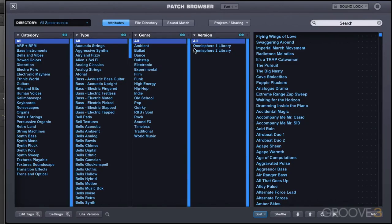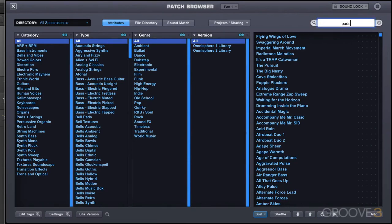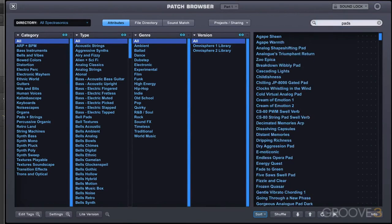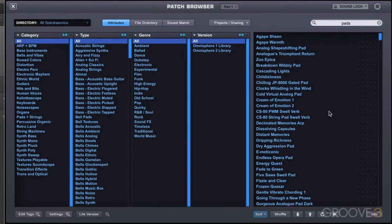So we're in the patch browser here, and it works nicely in conjunction with the search field. Let's say I'm going to type in pads to use that example, and we get our results over here, which is still a big list that needs to be reduced.